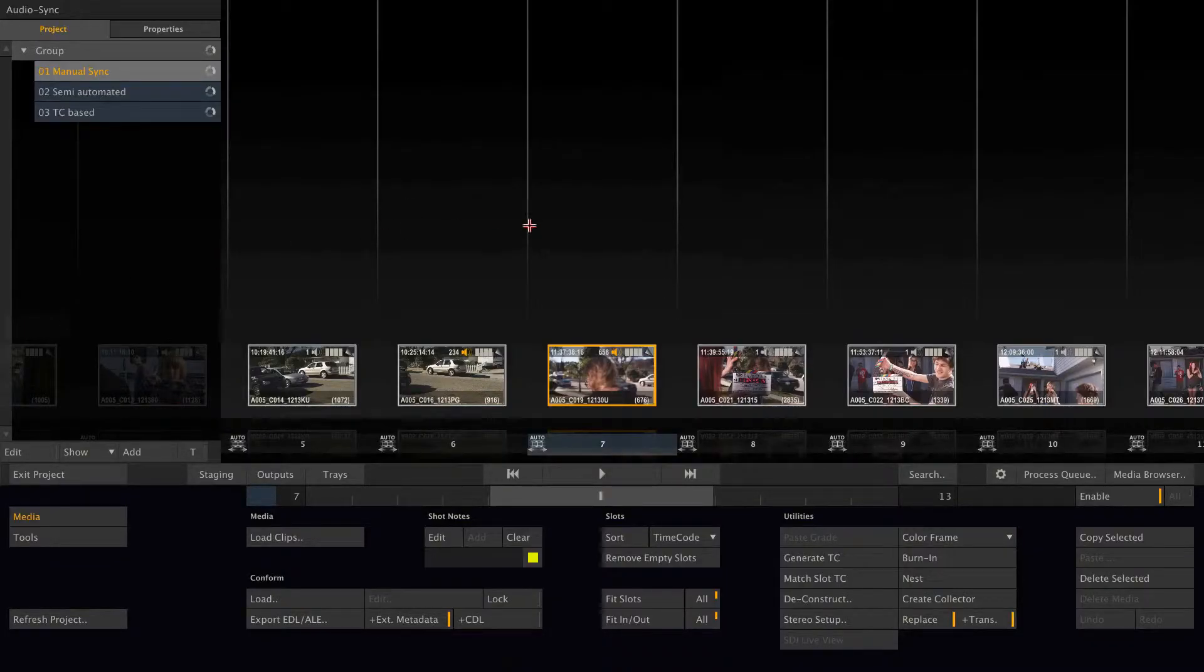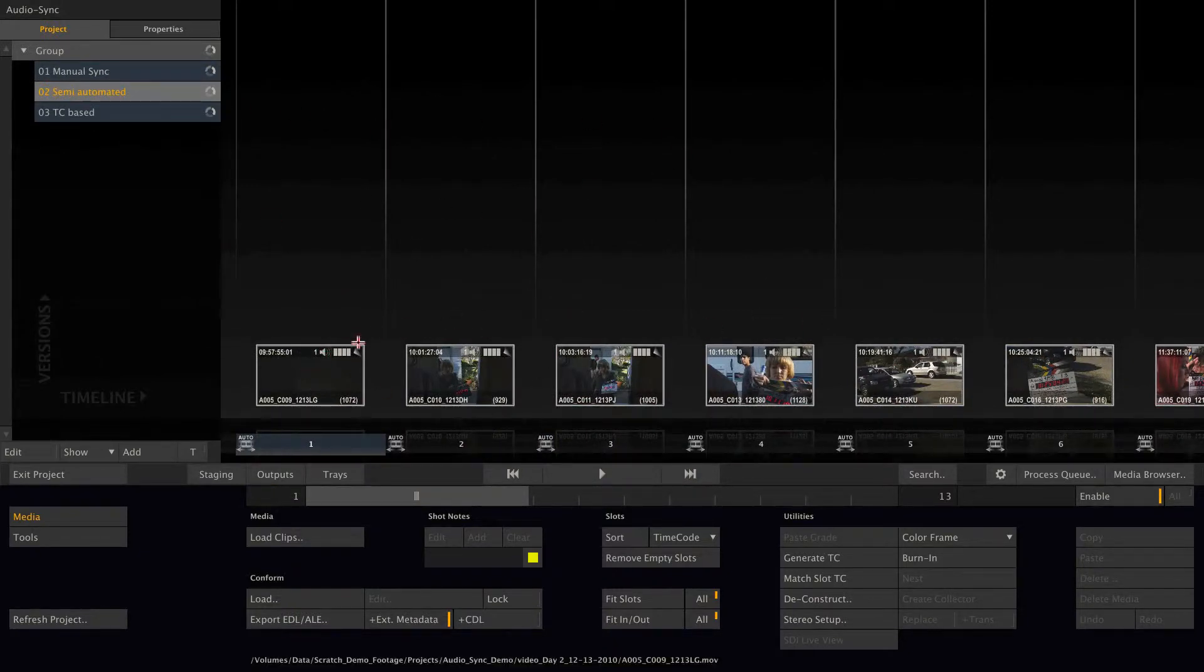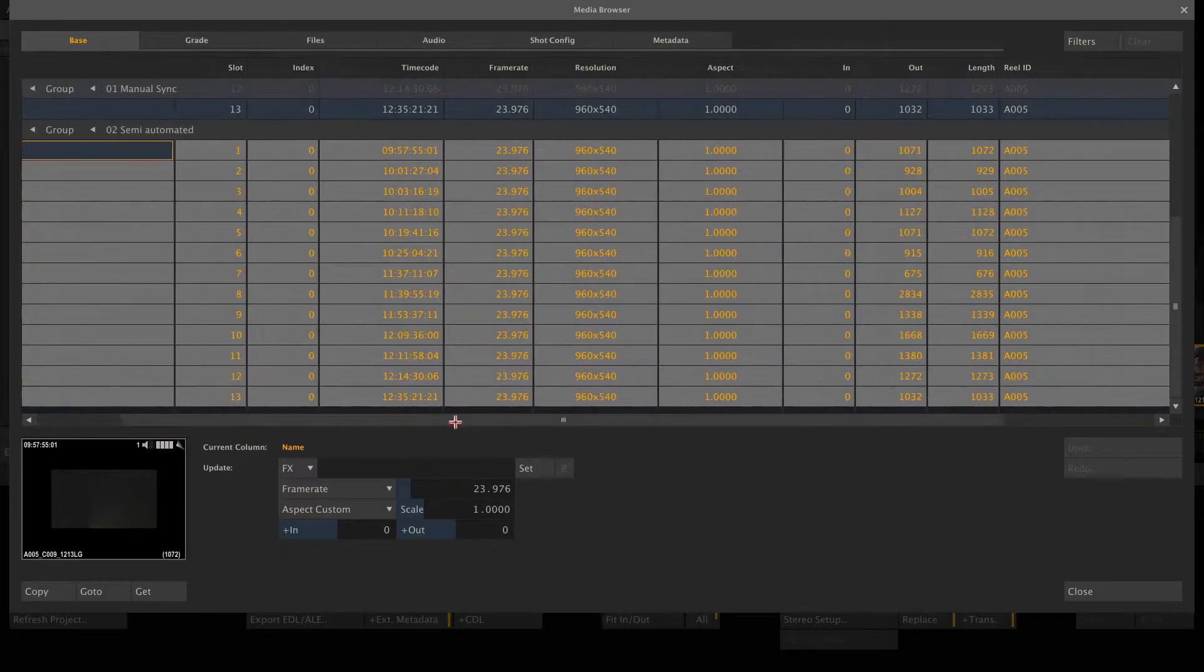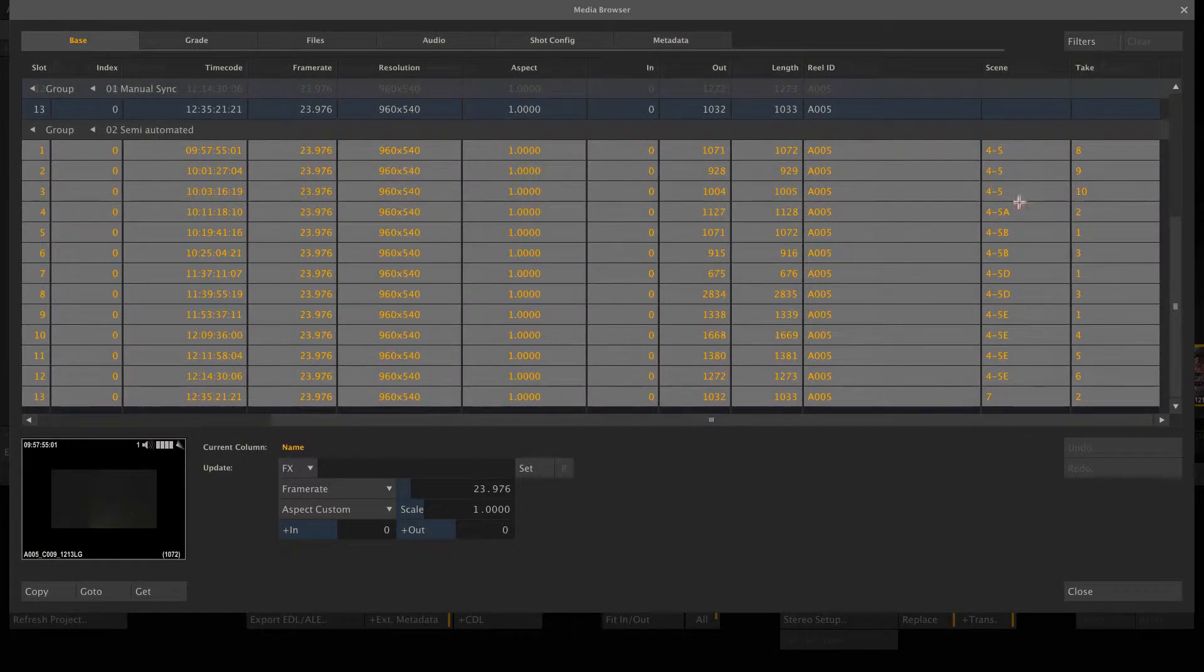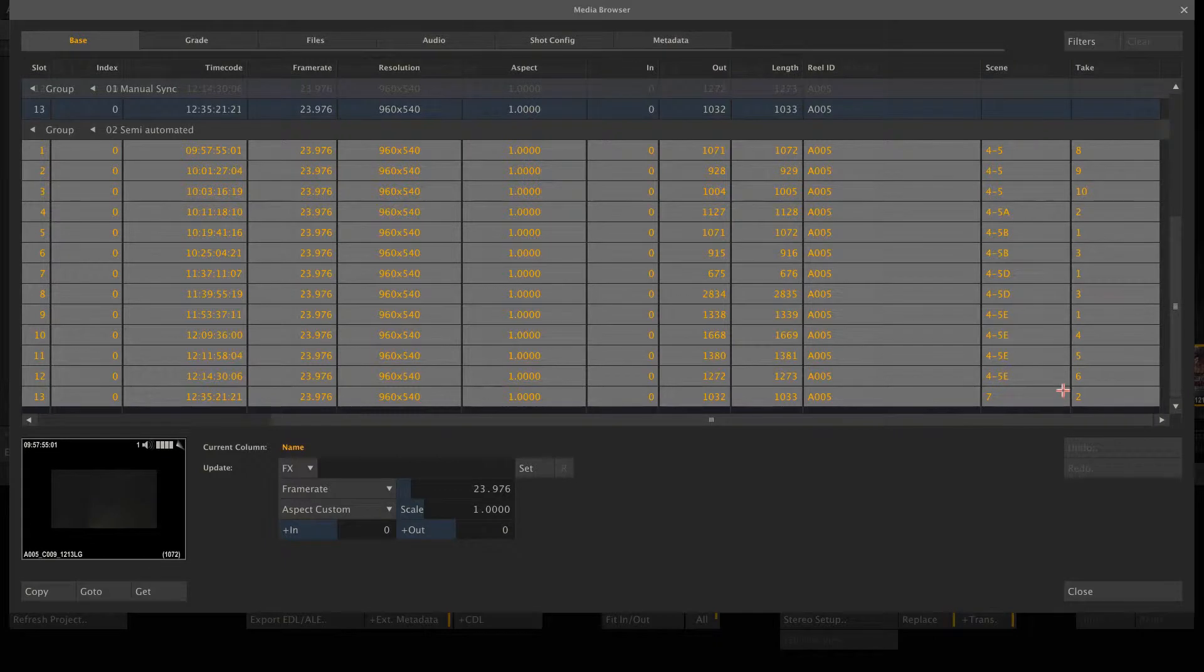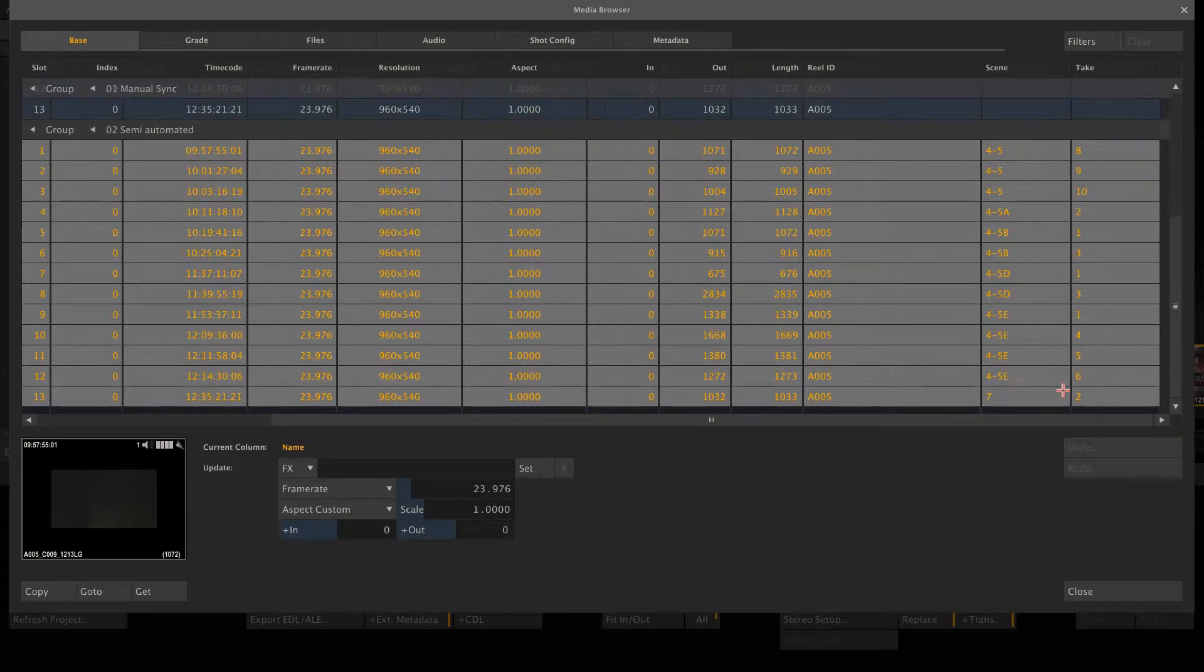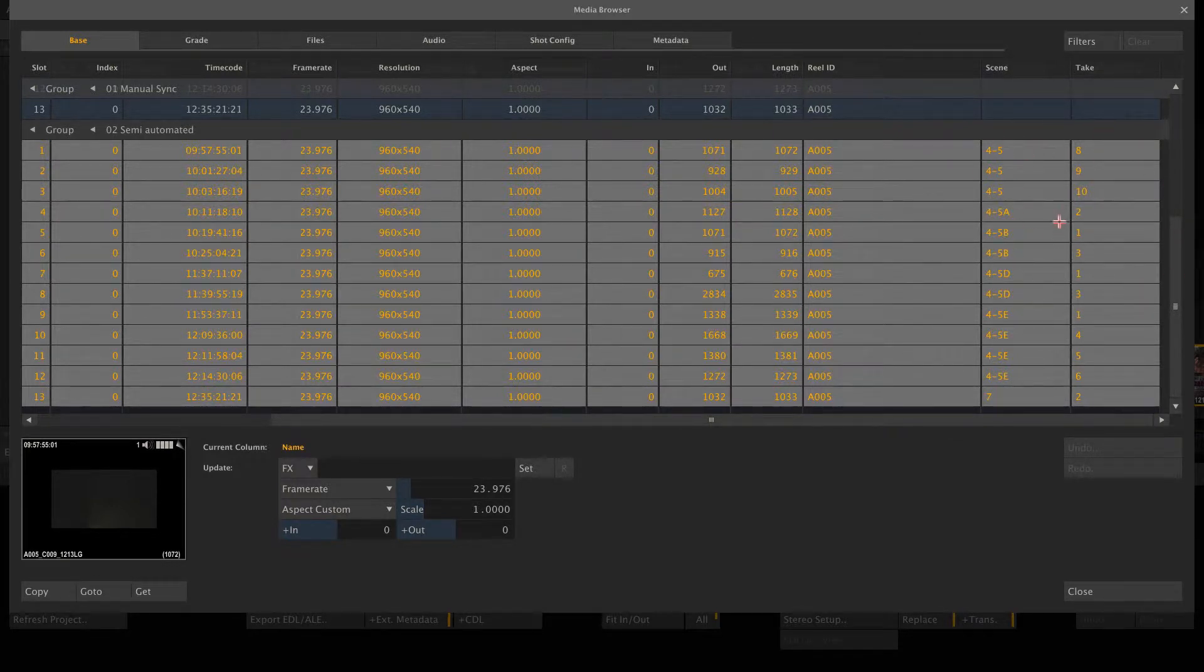The next way is a semi-automated sync. This time we have the same clips here. Let me select all the clips and go to media browser. What we can see here is that all those clips already have scene and take information. This is either shipping with the clip itself or can be conformed using an ALE from, for instance, Pomfort Silverstack, or can be typed in manually while reviewing the clips.